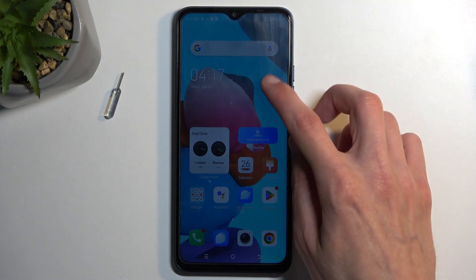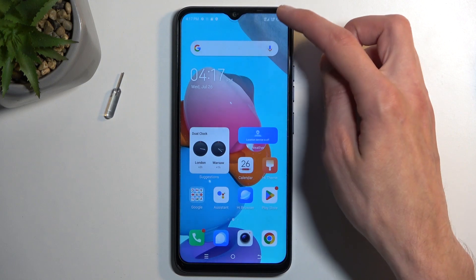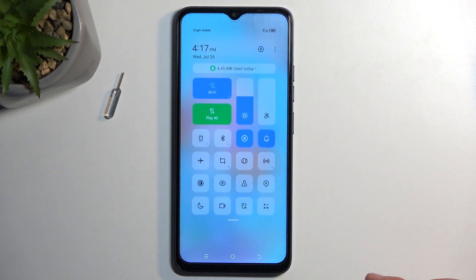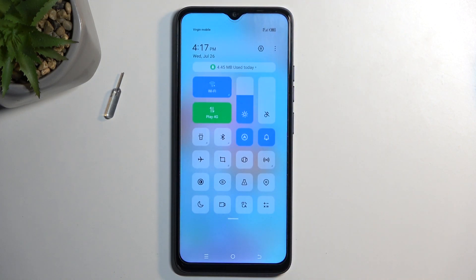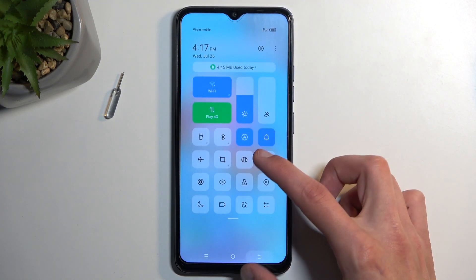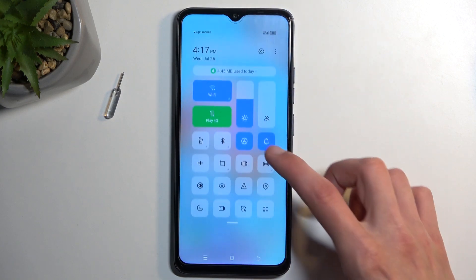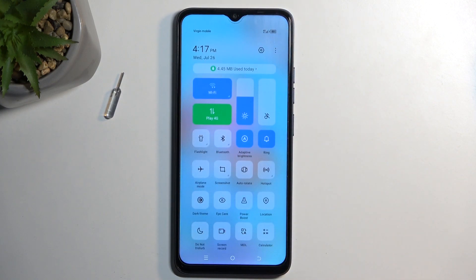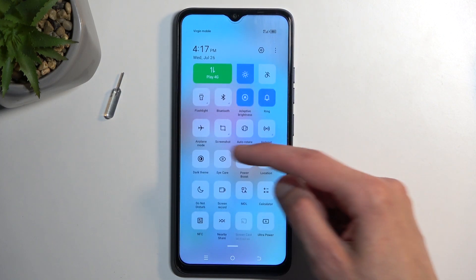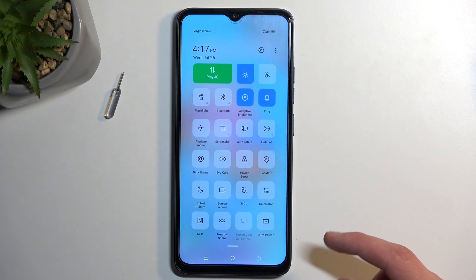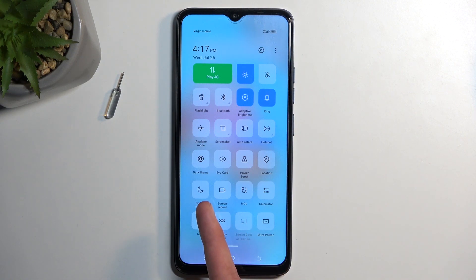To get started, you want to pull down your notifications by swiping down from the top of your screen. You can swipe down once again to extend the list and also give you the name of it, and obviously we're looking for the Do Not Disturb mode, which for me is right over here.